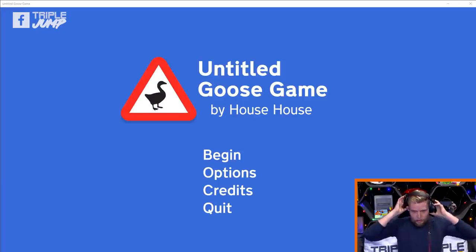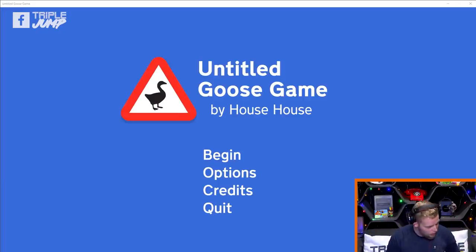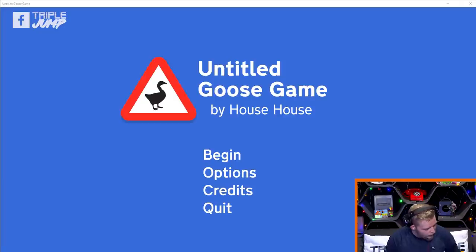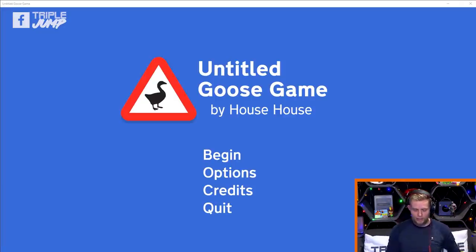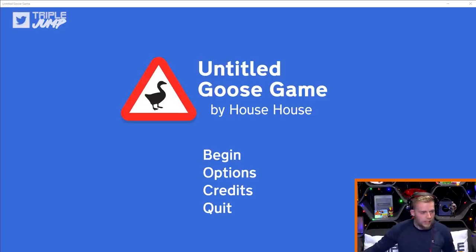Now I'm not particularly proficient with mouse and keyboard — I usually use a controller — however it seems that the mouse cursor is something that the goose finds irresistible, so it's important to include it. Are we ready? Let's get him on.